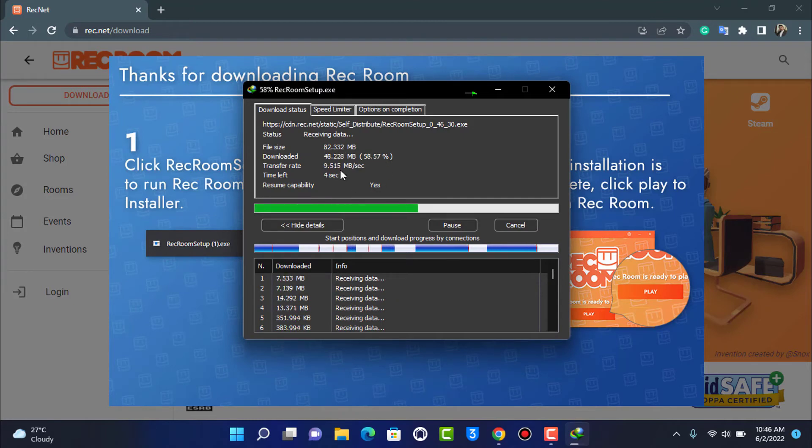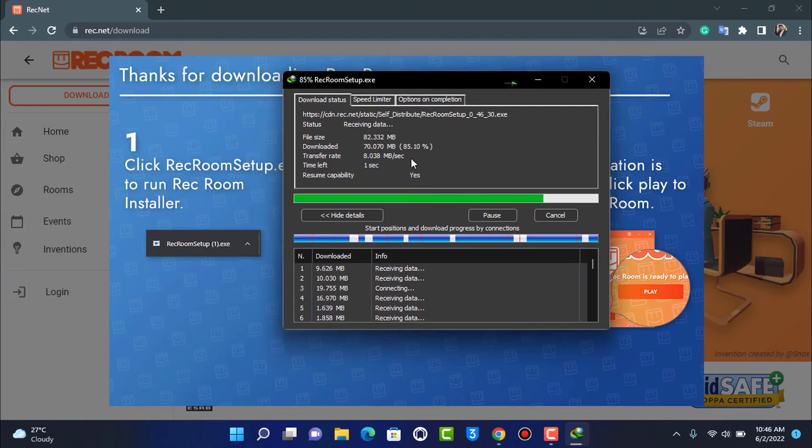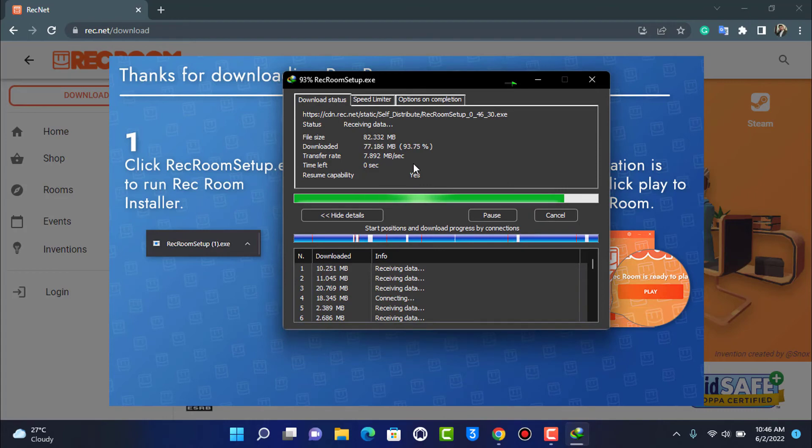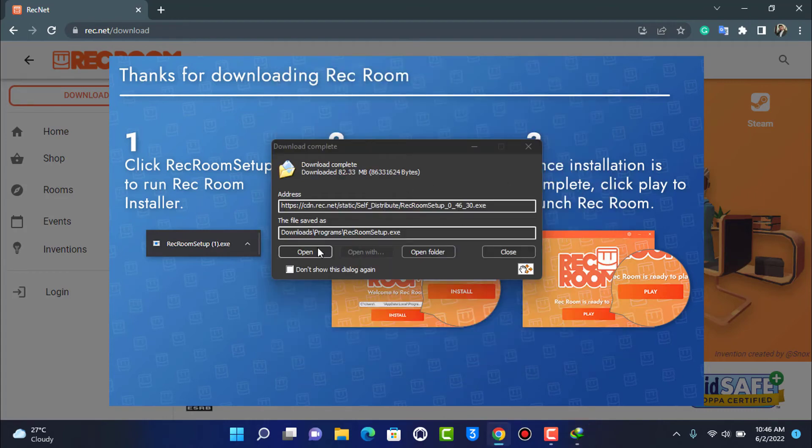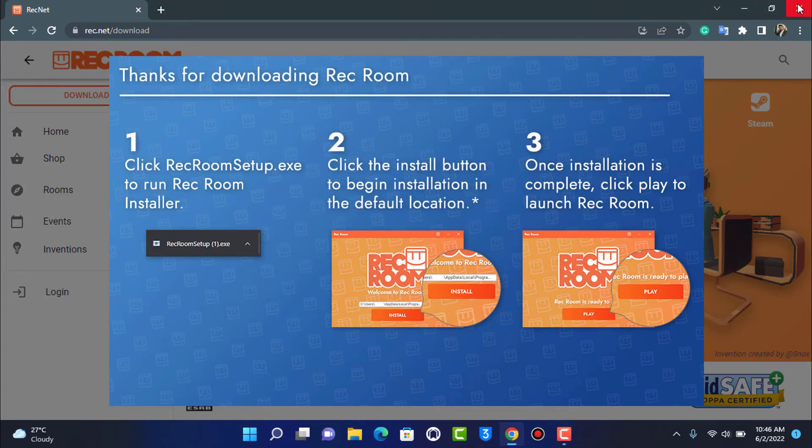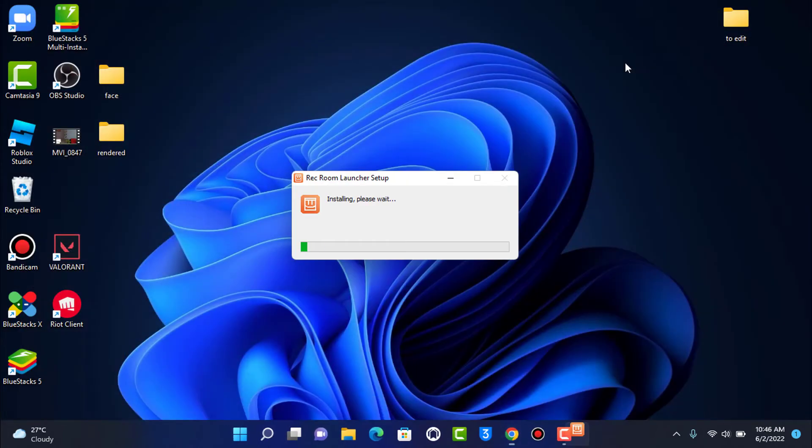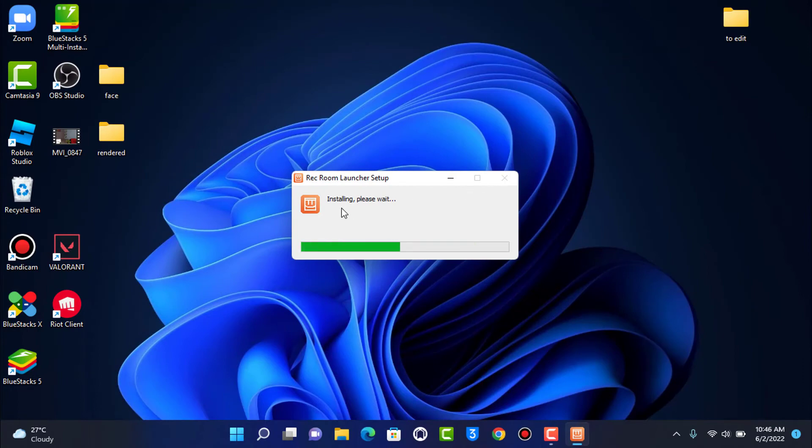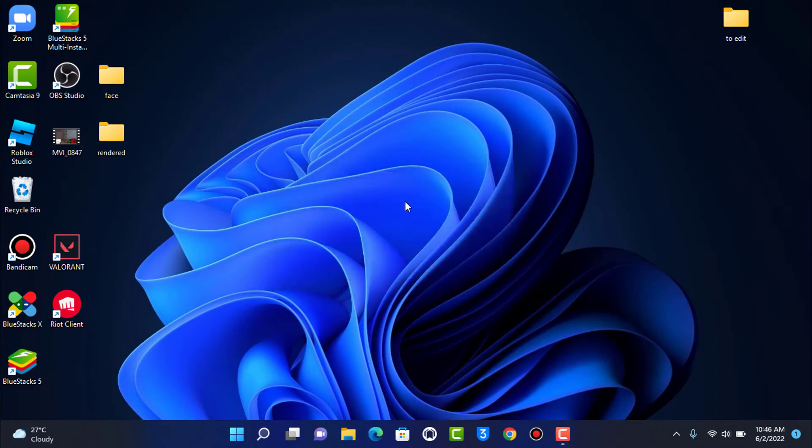After we download this exe file or installation file, let the download complete first. Once downloaded, we're going to open the exe file. Now you can close the browser you had opened previously. You can see it's currently installing right over here.